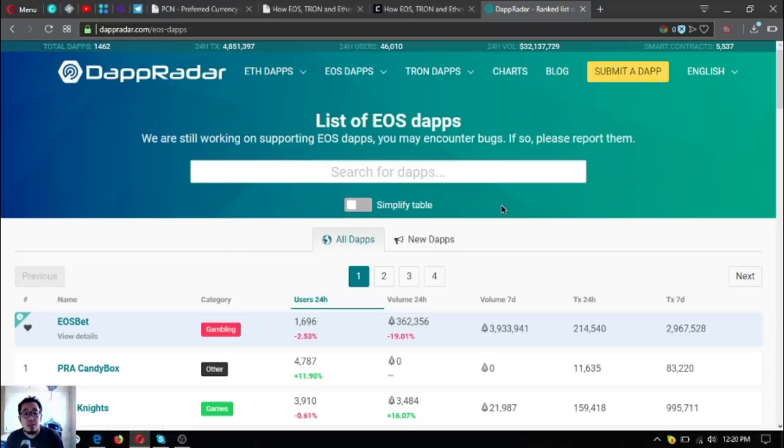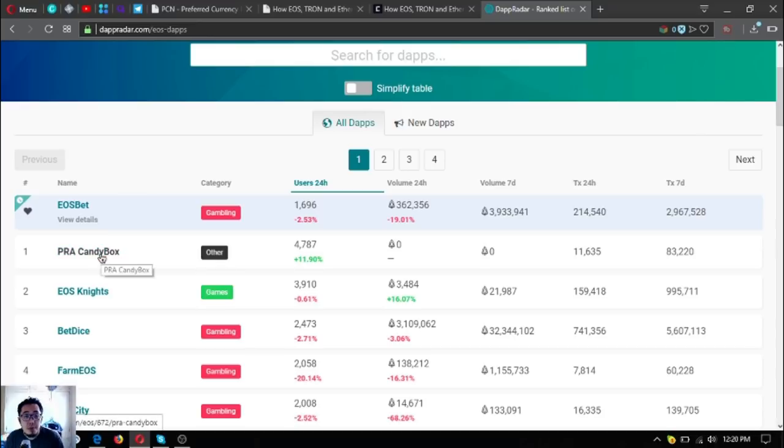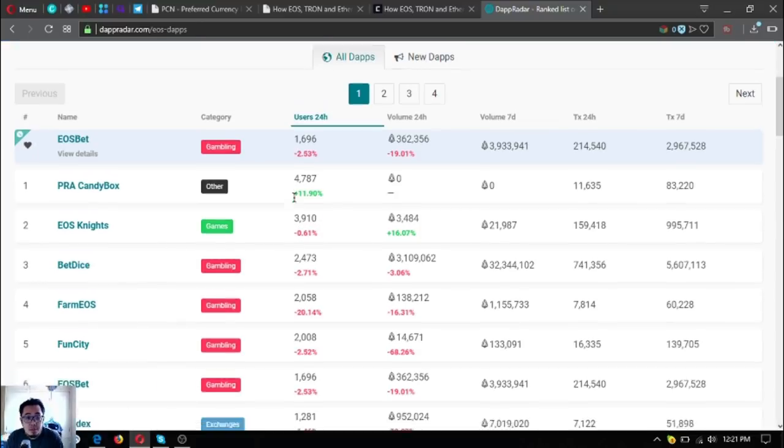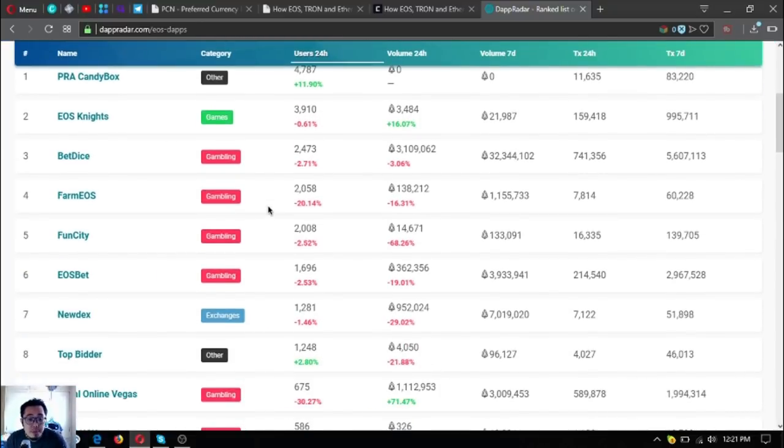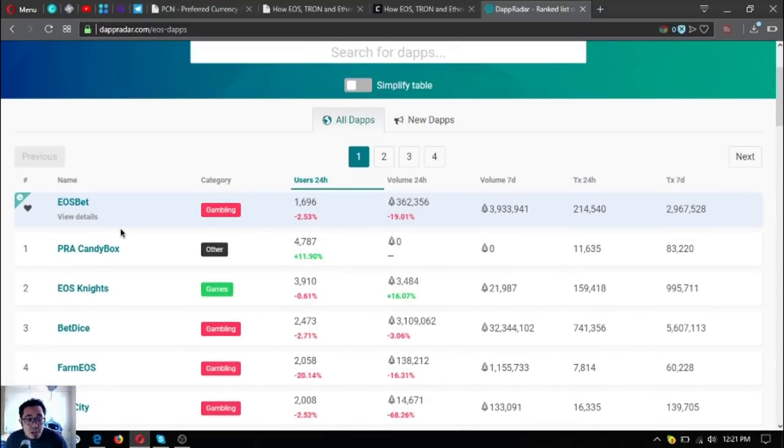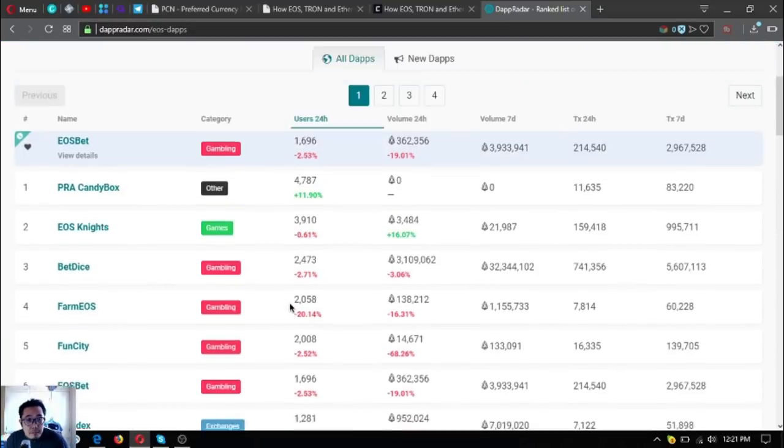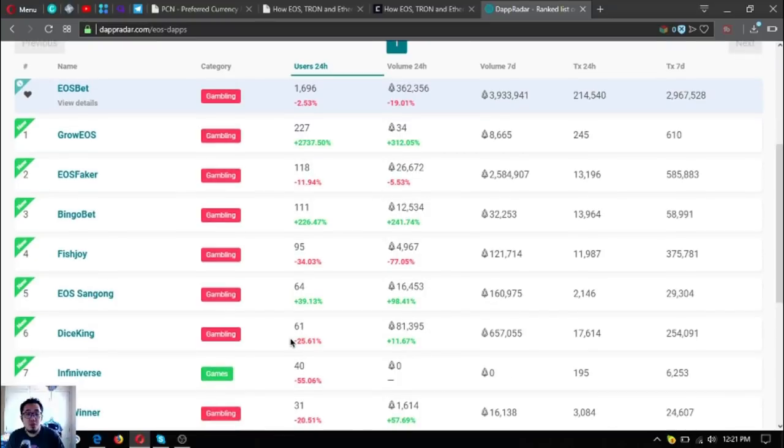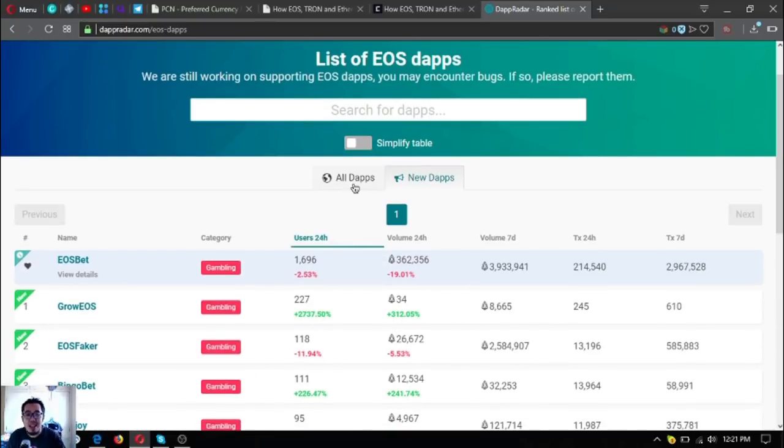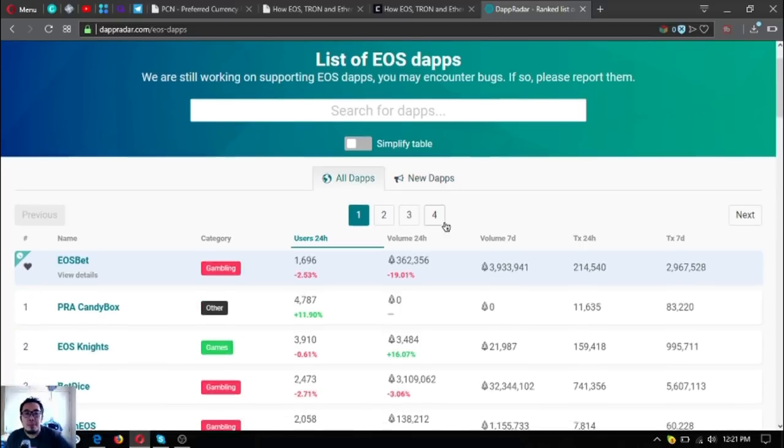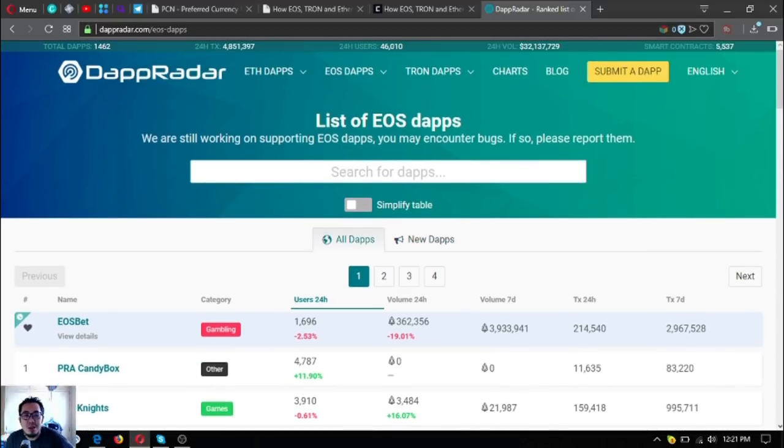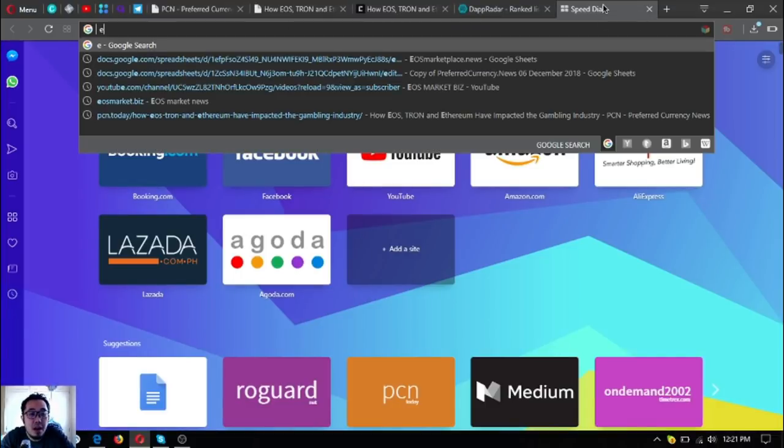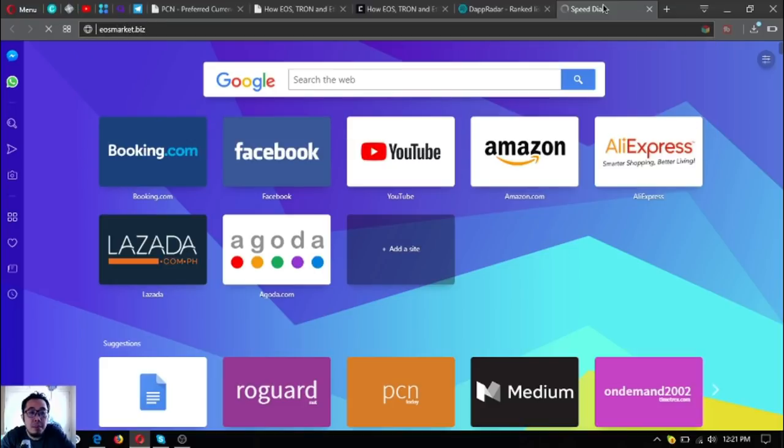Currently the first one that has the most users is PRA Candy Box, and the next one is EOS Knights. Last time I checked it was Bet Dice. You can also find here the list of the new dApps, and most are, as you can see, gambling dApps. It is really the Las Vegas of blockchain.